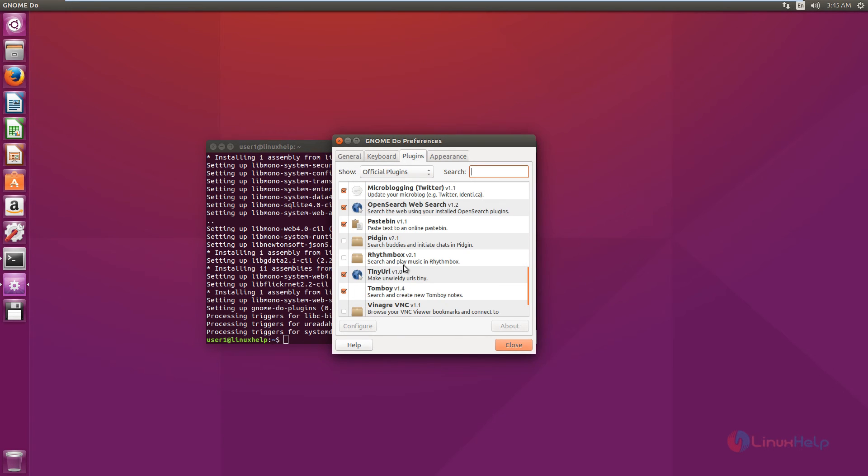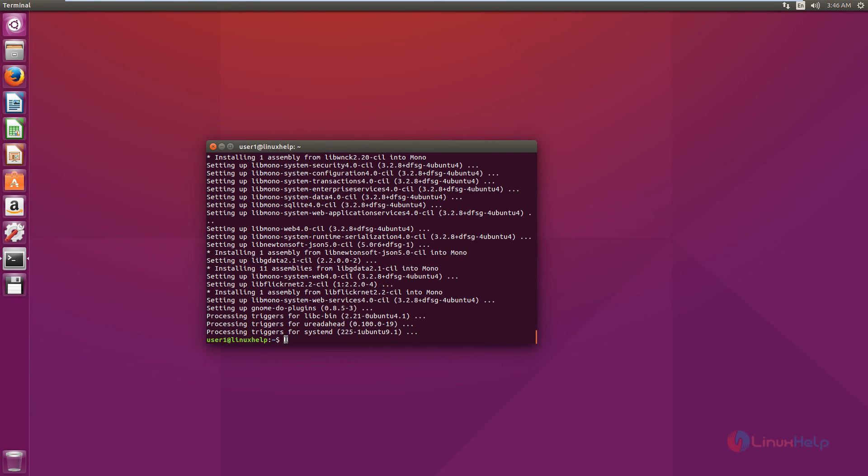This Gnome-Do tool is a good launcher which helps you to save time. The Gnome-Do tool is successfully installed in Ubuntu. Thank you for watching.